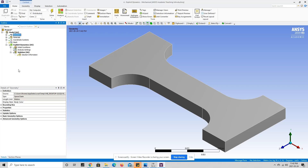Now with ANSYS Mechanical loaded up we should be on a screen where we can see the model that we previously designed. The first thing we're going to want to do is check to see if the geometry is correct. We're going to press on the little plus beside geometry. Here we can see that there's one solid listed, which is good because our model is only one solid. If we had an assembly it would list all the different solids in that assembly.